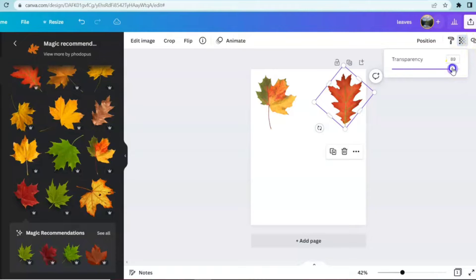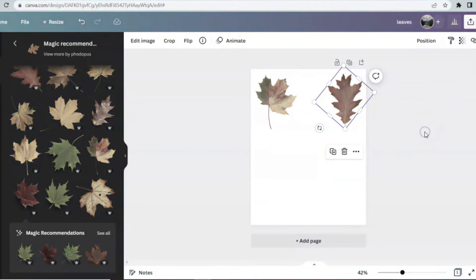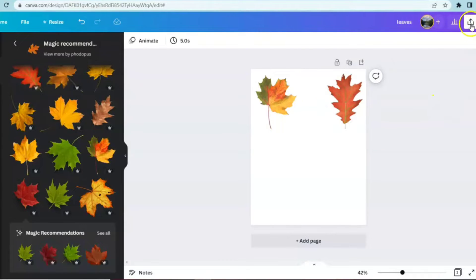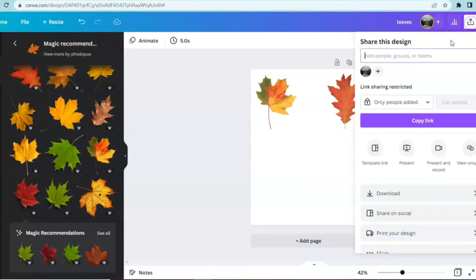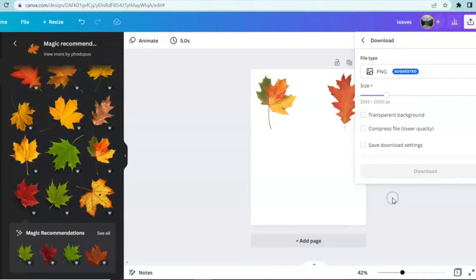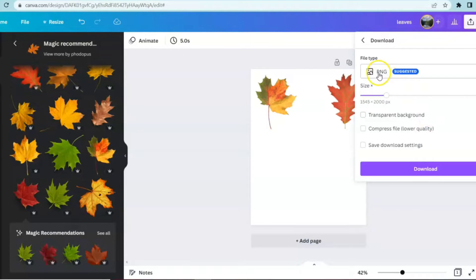All right, now we're going to do another type of transparency. We're going to click on download, we're going to save this as a PNG because this is the only way that you can save them with a transparent background.